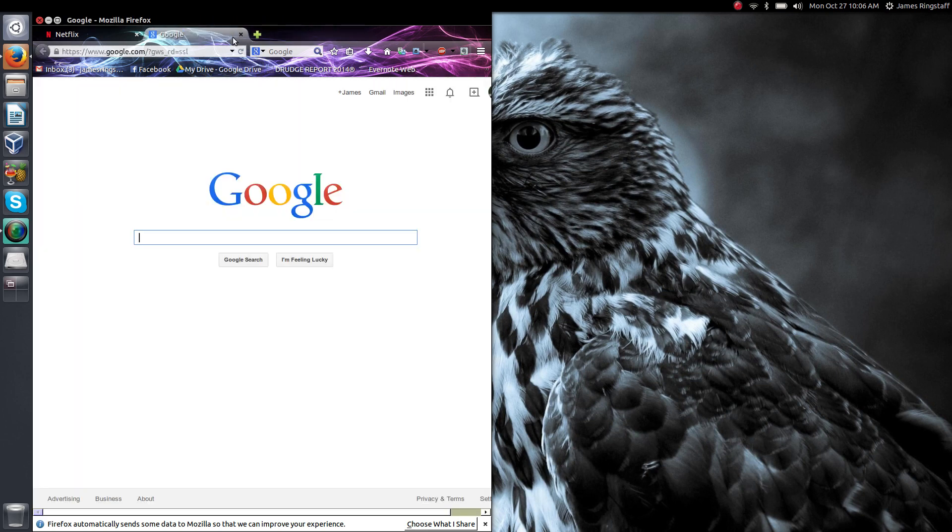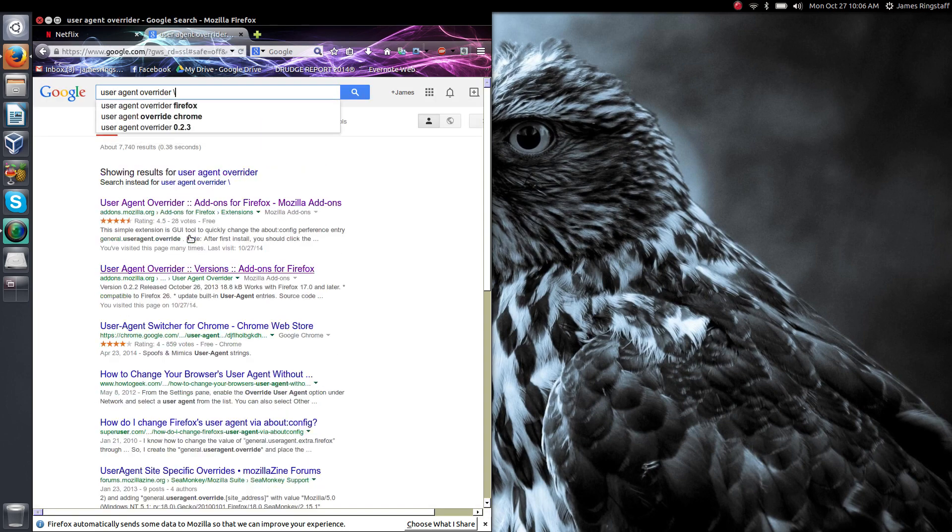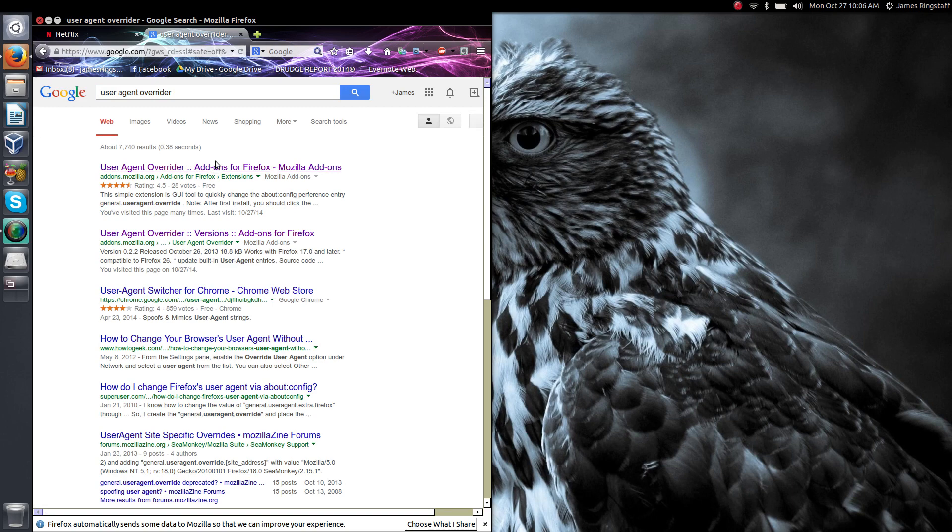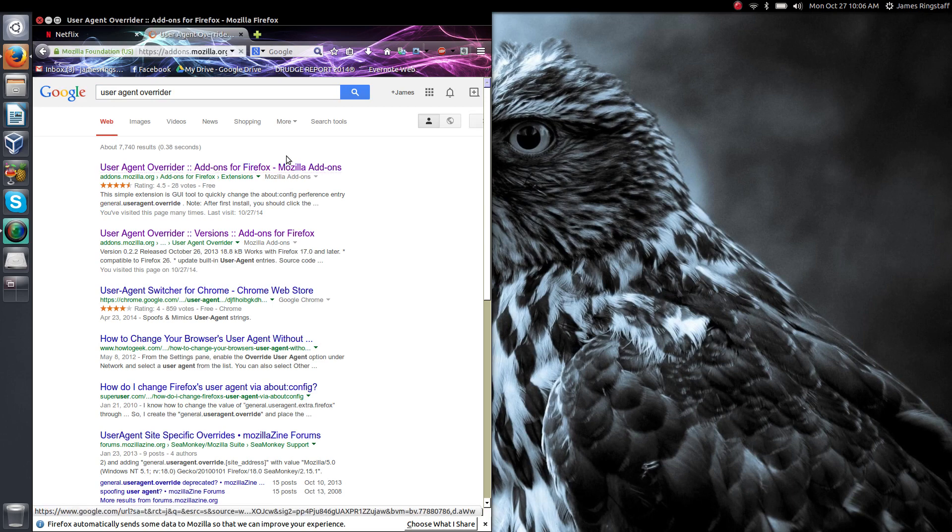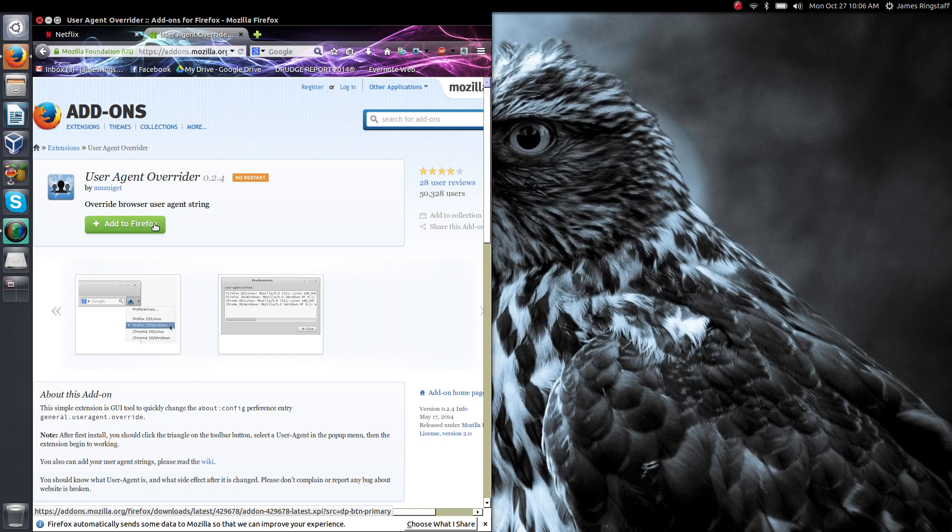The first thing we want to do is head over to Google and grab an add-on for Firefox called User Agent Overrider, and what this will do is trick Firefox into thinking we're using a different operating system from the one that we actually are.